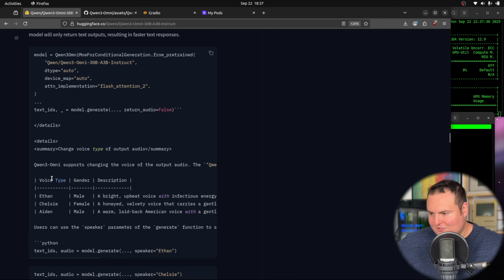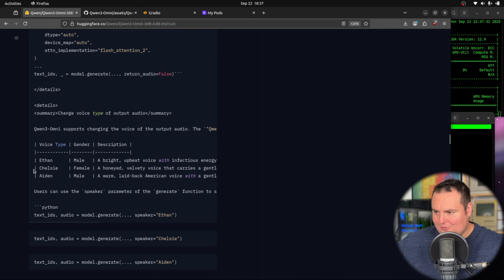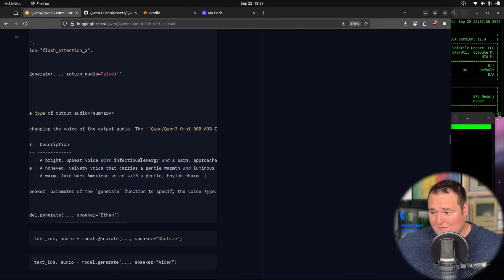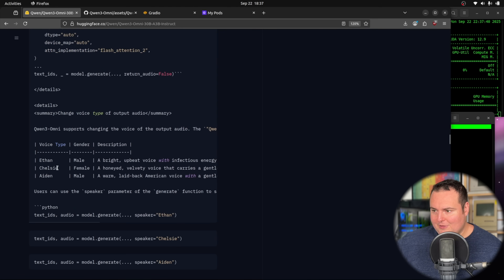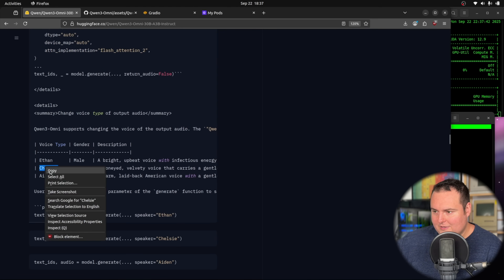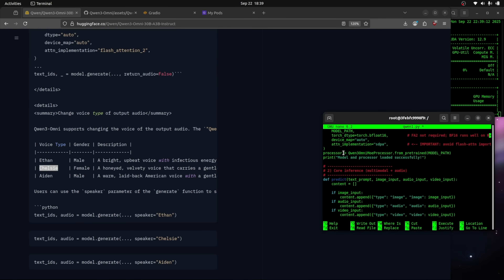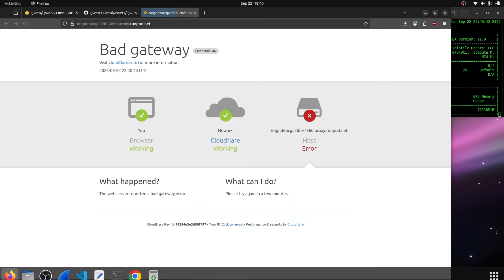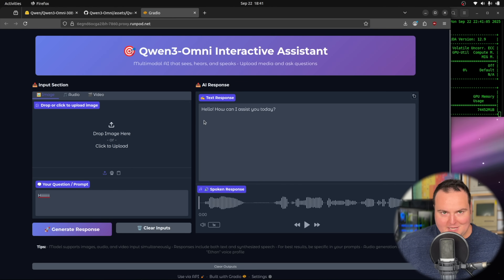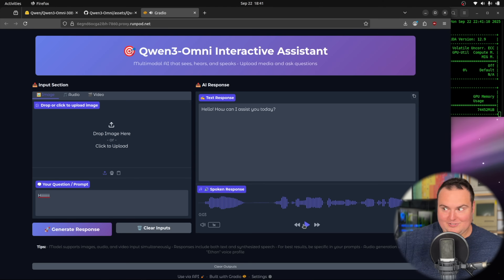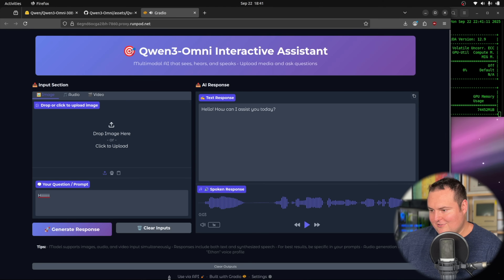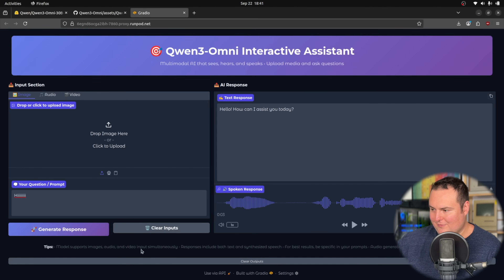We're going to change the voice it's using. I can see a few different options and I think we'll use Chelsea, described as having a honey and velvety voice that carries a gentle warmth. We're doing something short and simple just to make sure the voice has changed. It responded: 'Hello, how can I assist you today?' And we can see that it did change. So let's now go ahead and do some more testing.